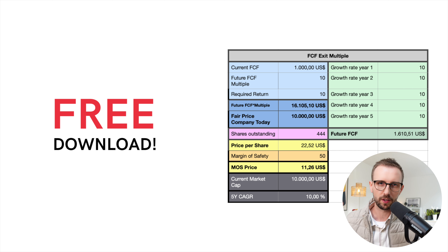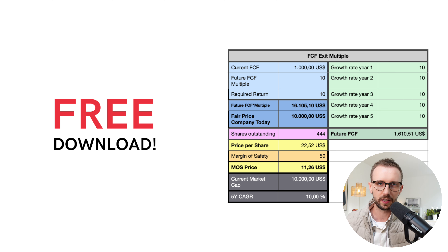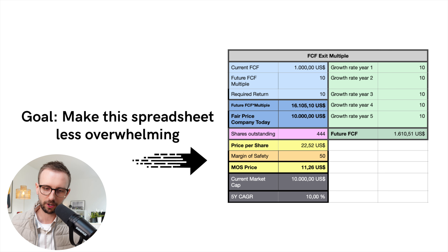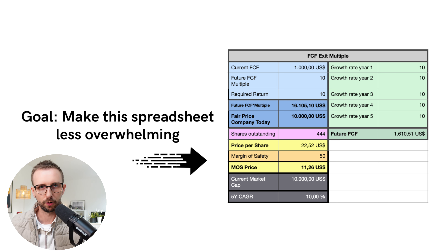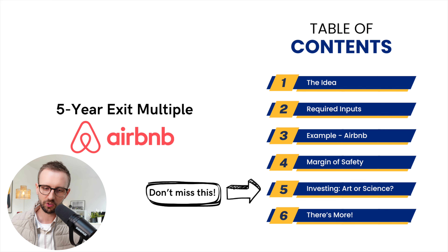I will share the spreadsheet with you for free. You can find the download link in the description box below, but I think it's super important that you actually understand what is going on here — that you understand the different inputs needed for this valuation method so that you can then start valuing businesses independently yourself. So let's take a look at the table of contents.